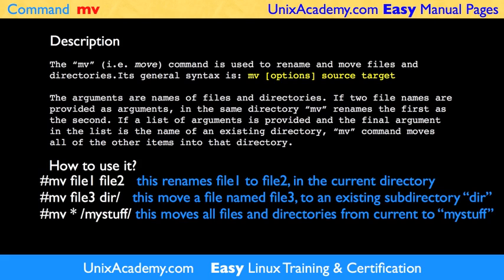Each command features many options and a variety of uses. For full information about this command, please see the man page on your system, or its online version, on unixacademy.com.